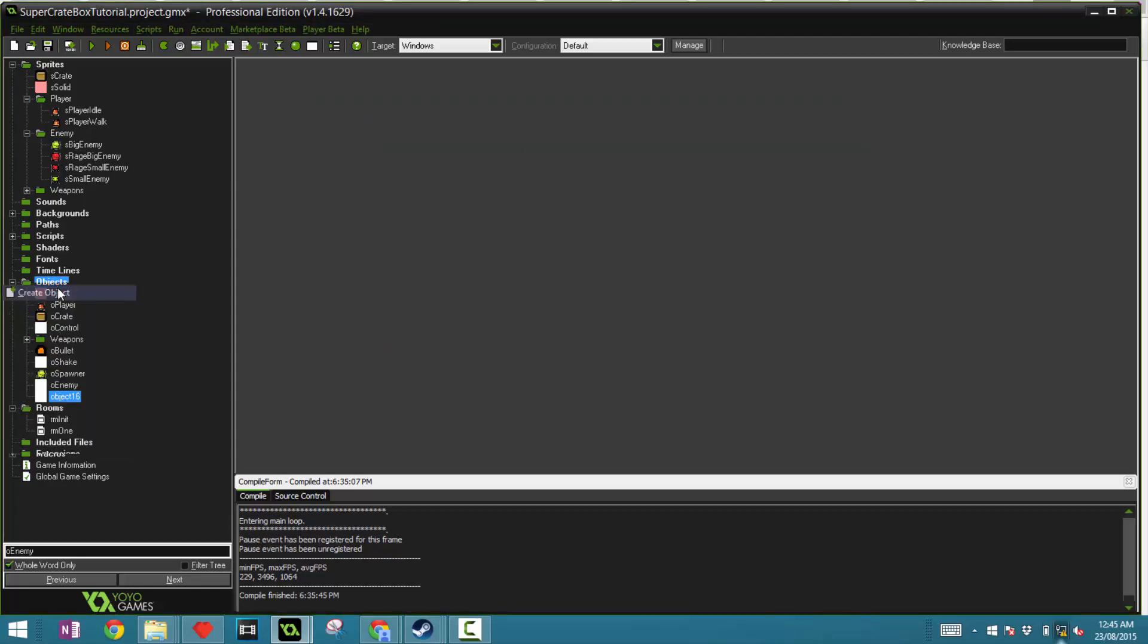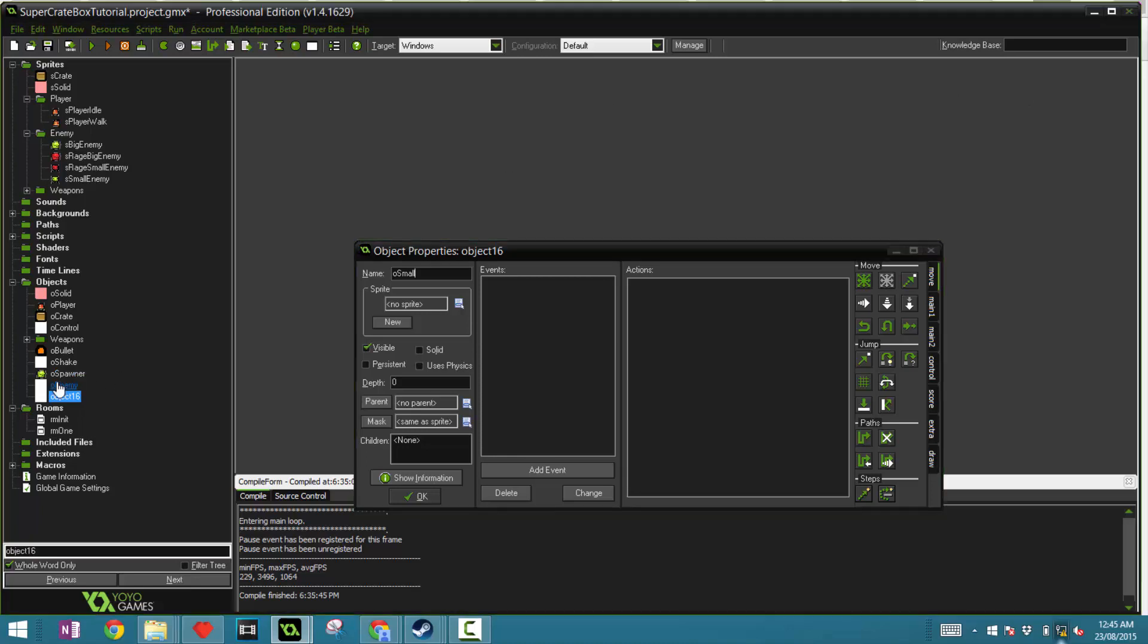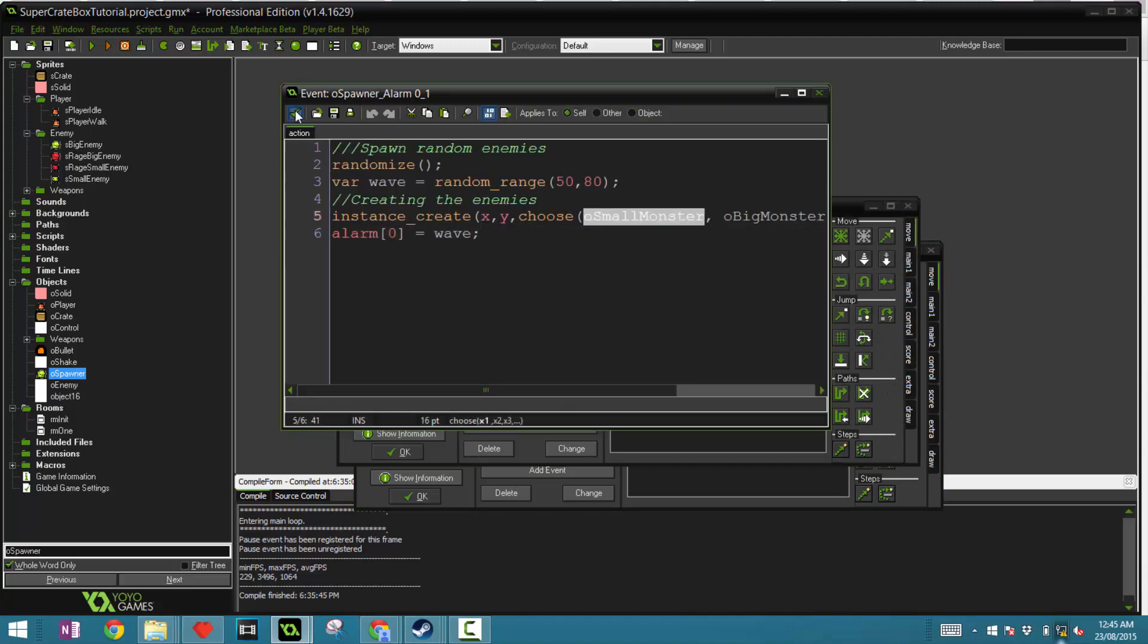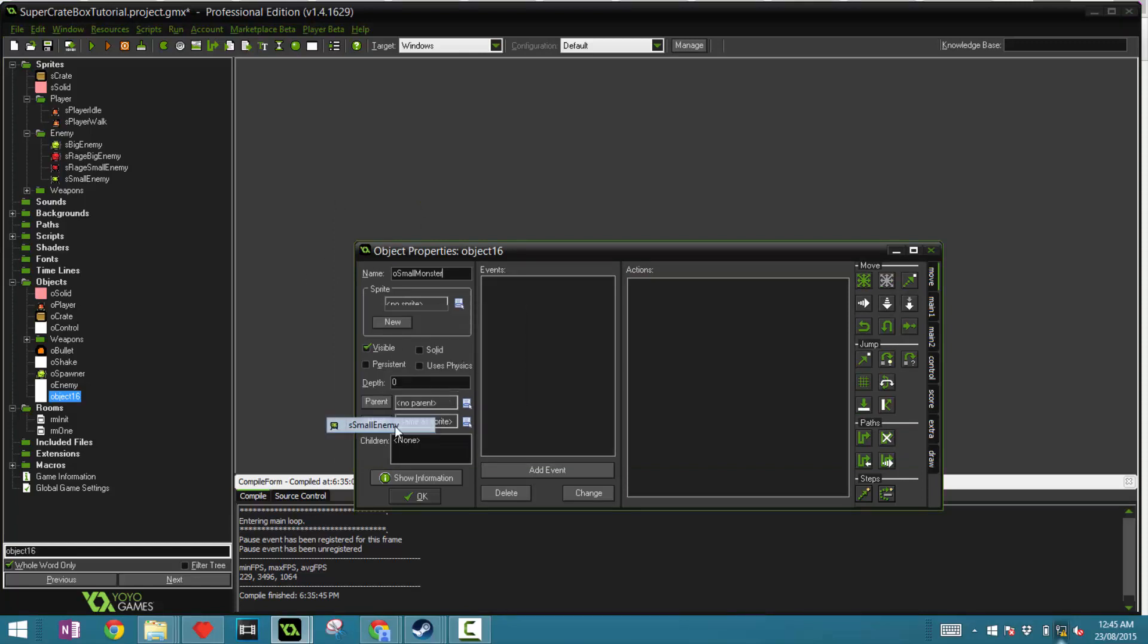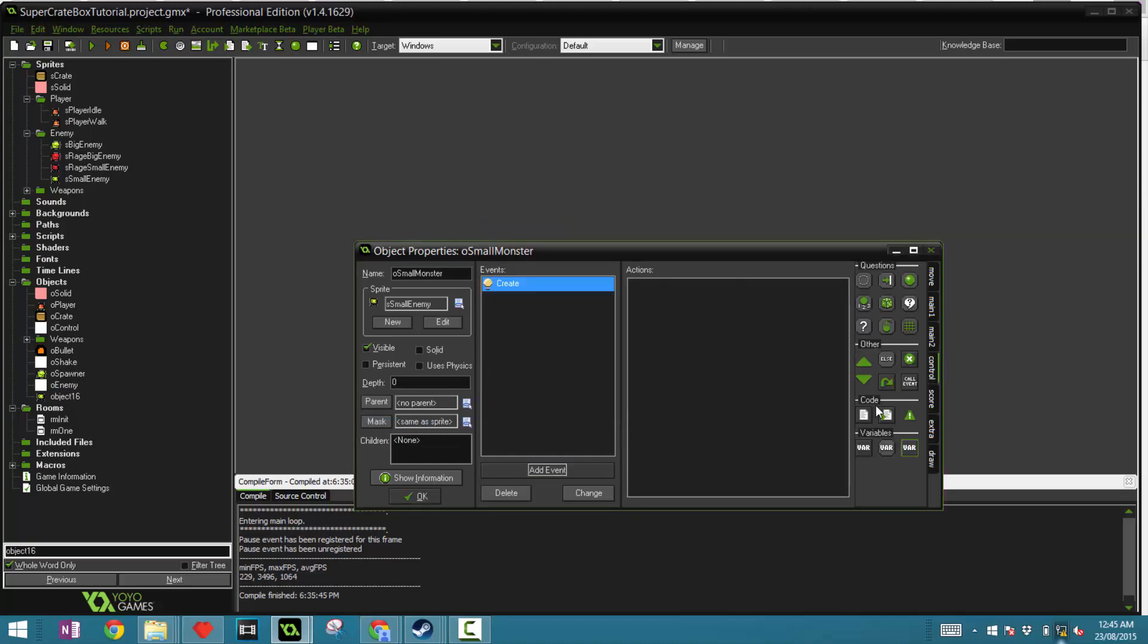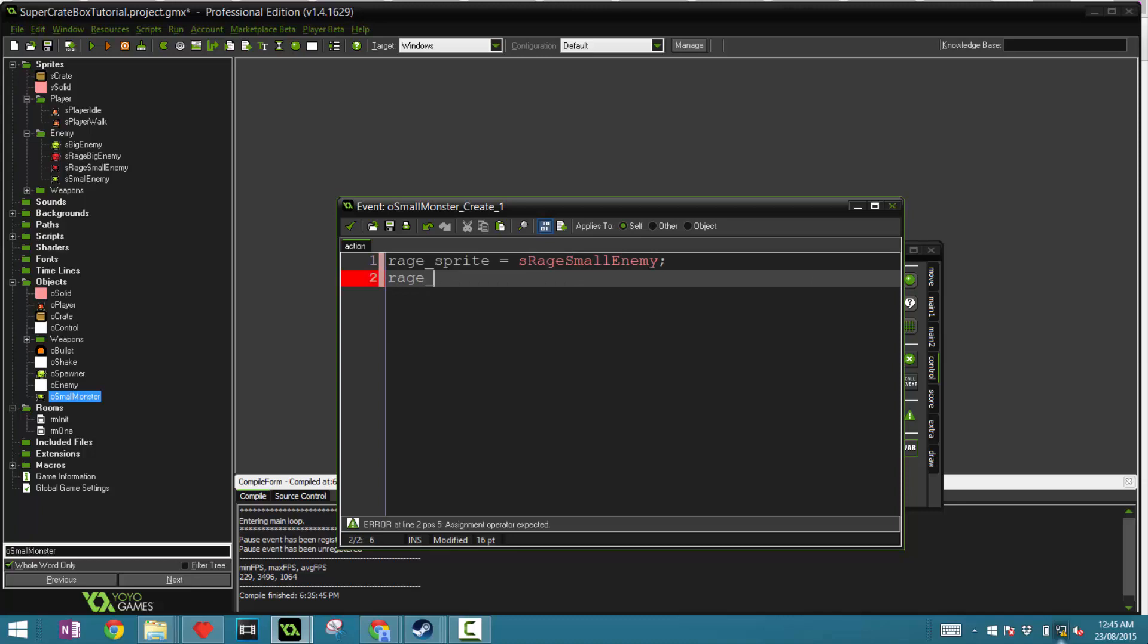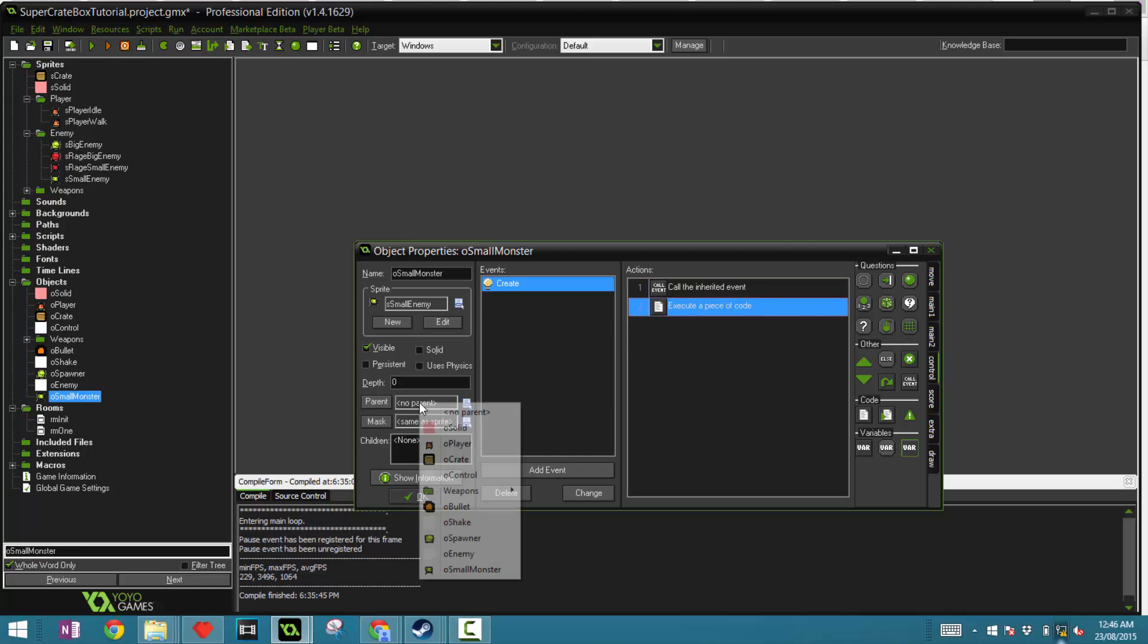Now let's create the actual enemies. O small monster. And make the sprite a small enemy. In the create event here, we're going to change a couple of variables around. The first one is rage sprite is the s rage small enemy. And the rage speed is equal to 10. Be sure to inherit the events right here so that only these two variables will be overwritten. And make the parent the O enemy.